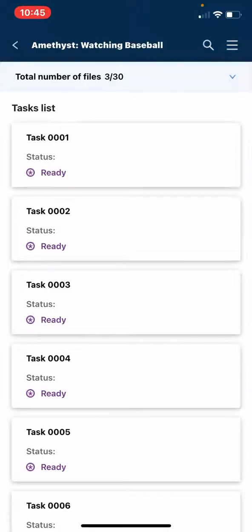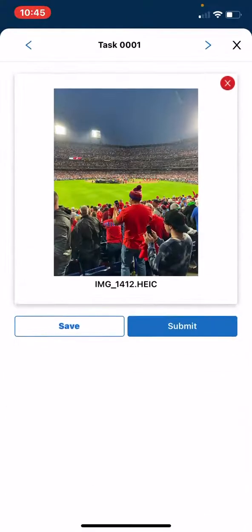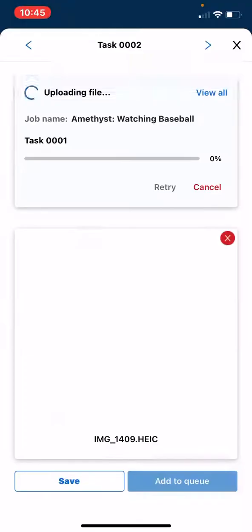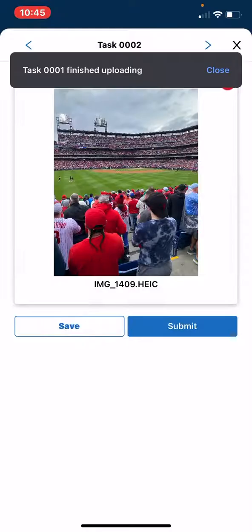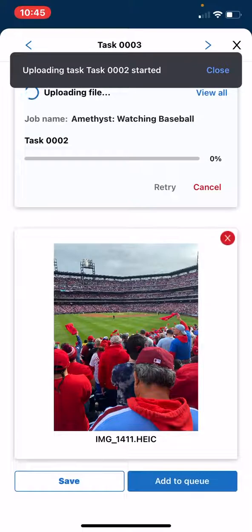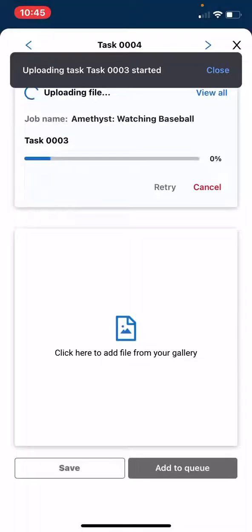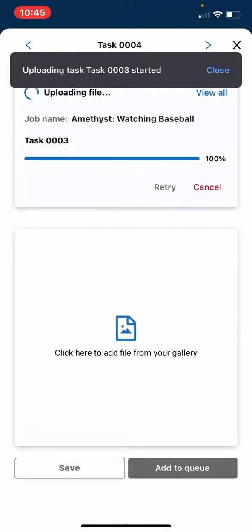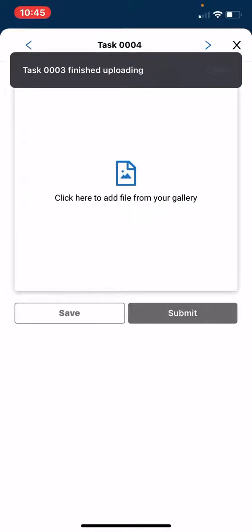Please tap into task number one and review your image. Once you are ready to upload, tap the Submit button. And then review the following photos. Feel free to add them to the queue. Once you have finished uploading all of your images, tap the X in the top right.